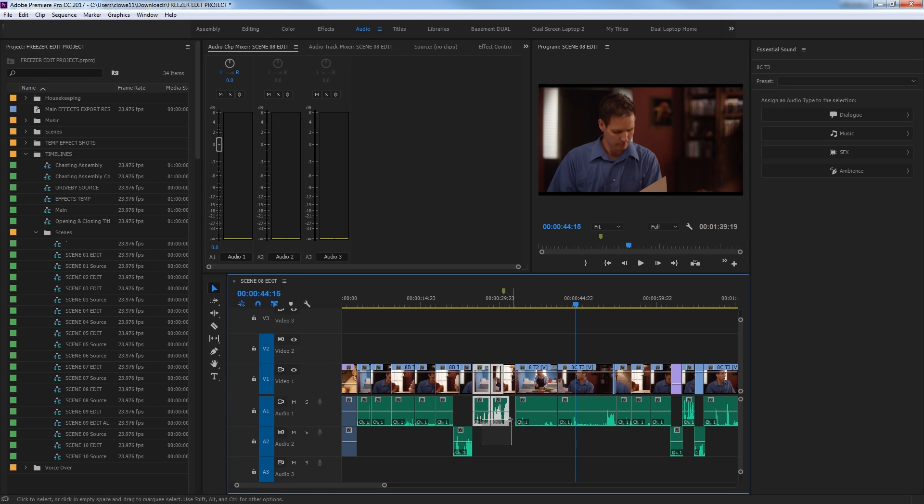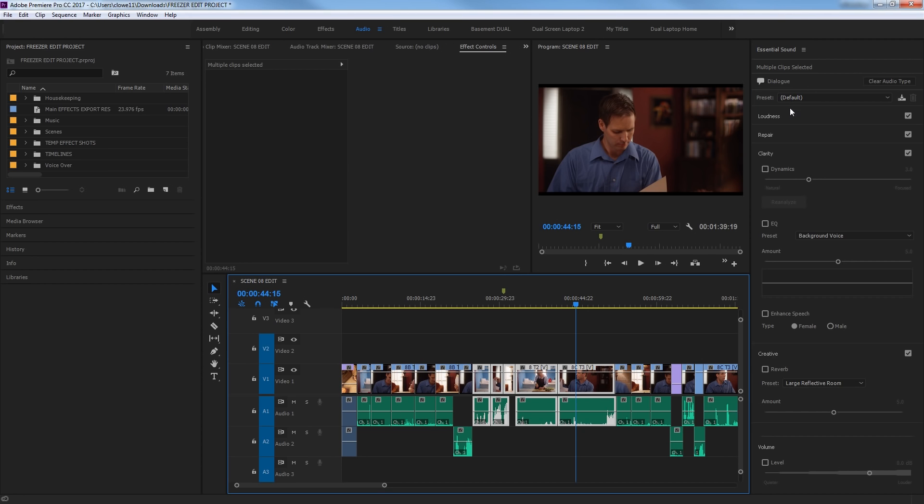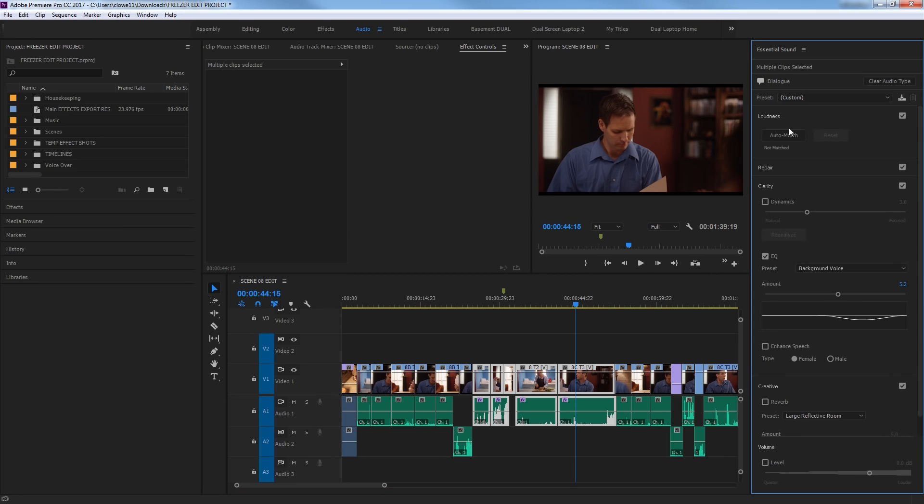For instance, Dialog here, if we select these tracks here, and we go up and hit Dialog, it just defined these as Dialog Tracks. And then under Dialog, you have certain things to fix here. And you can auto-match the levels here, which is a really nice little feature here.